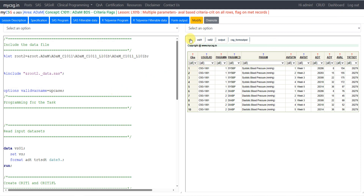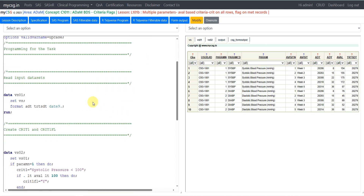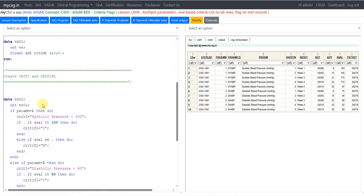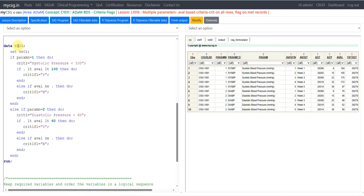Here we will be using our vital signs dataset as an example. We have data for one subject with systolic blood pressure and diastolic blood pressure with the analysis values reported. I am creating a temporary dataset called VS01 using VS by applying format DATE9 to ADDT and DTRTSDT, and then using that VS01 dataset as input to create the VS02 dataset where I am creating CRIT1 and CRIT1FL.